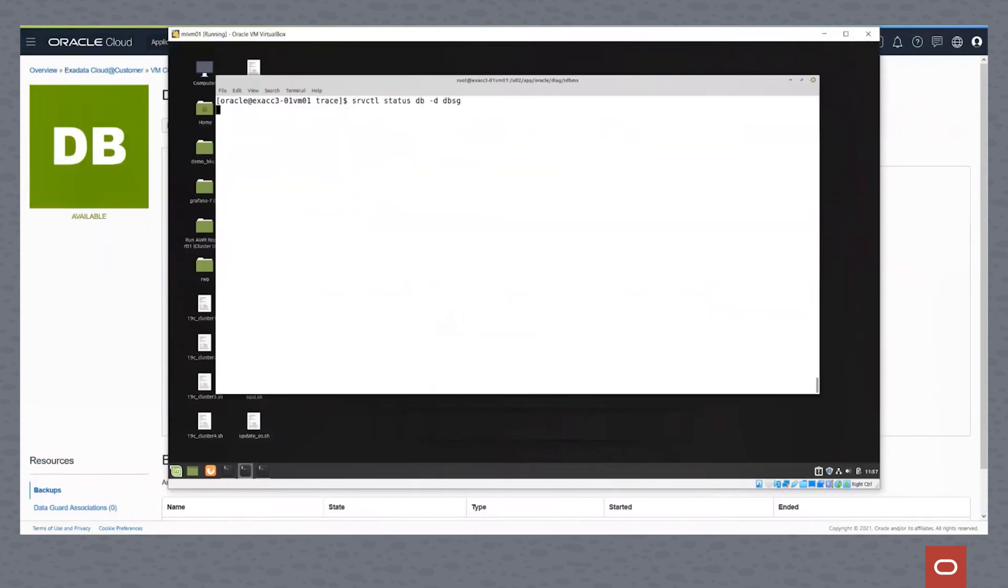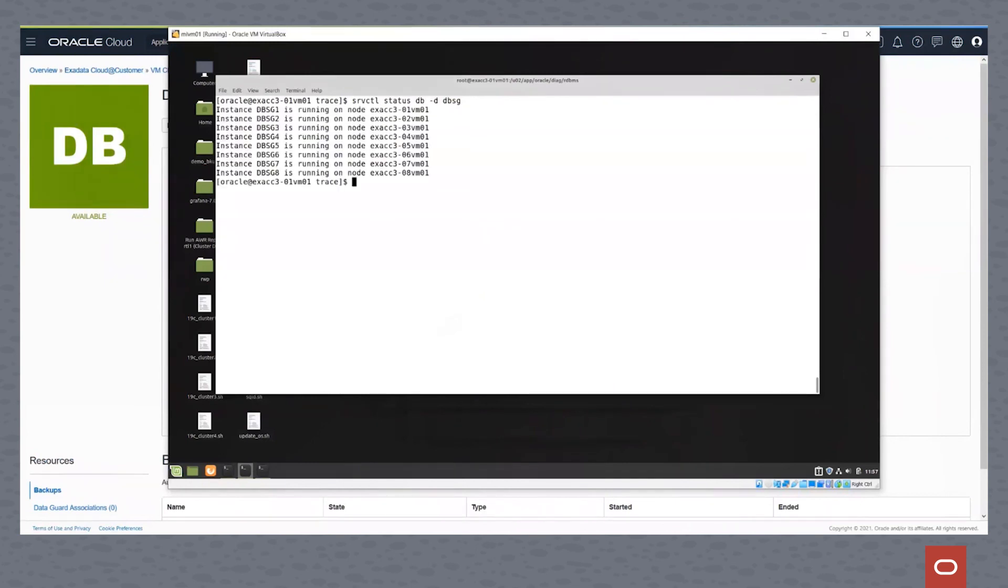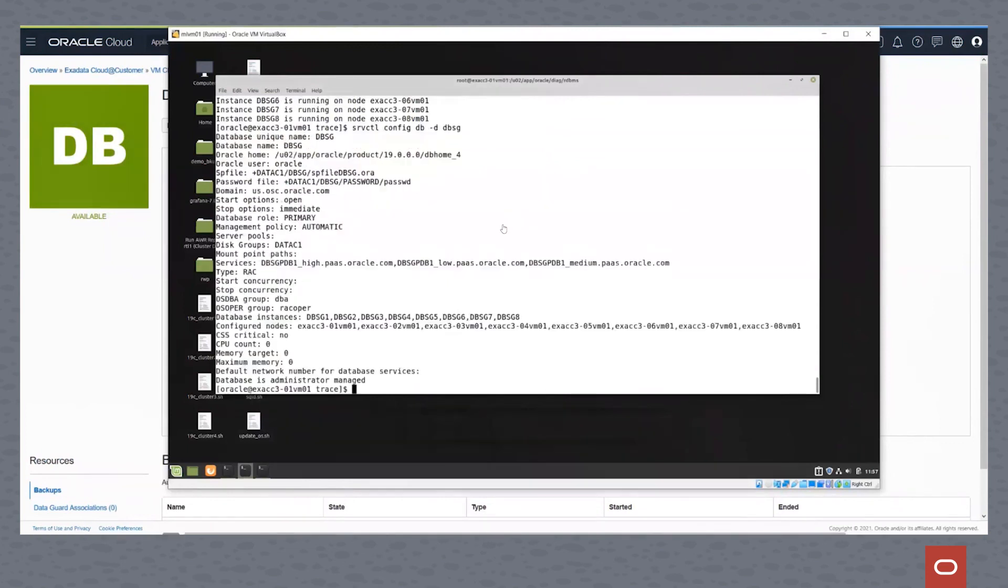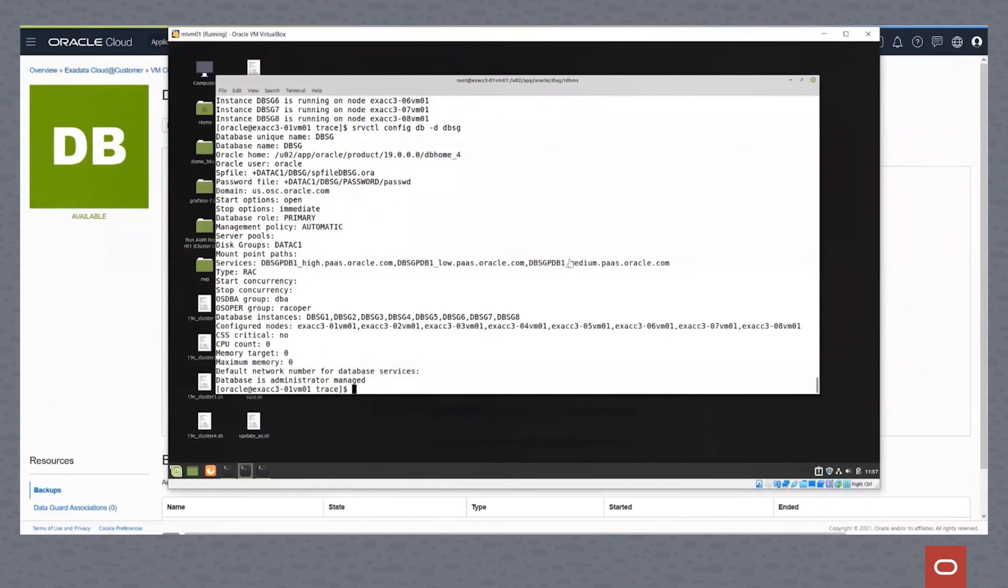Just going back to the Linux desktop, if I do a server CTL status, you can see the database instances are all up and running on each node in the cluster. And then we do a server CTL config database, and we can see that there's database instances on all the nodes in the cluster, and that we have these different services that have been automatically created just by that process.